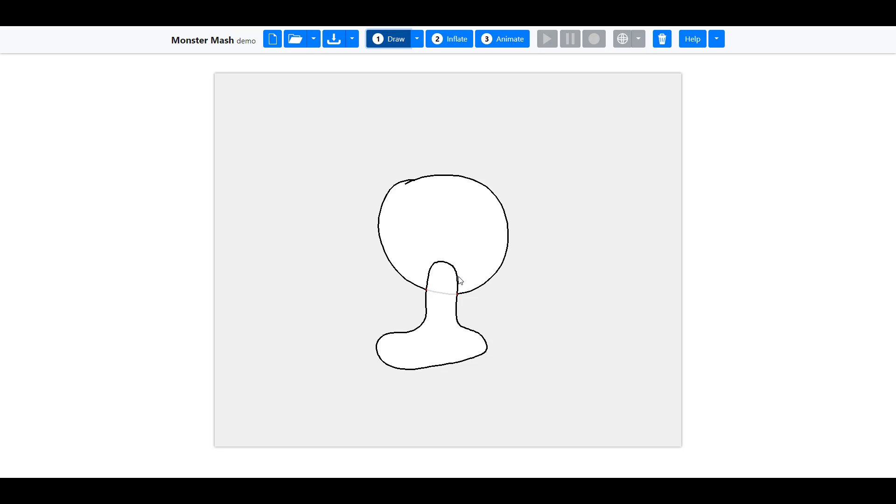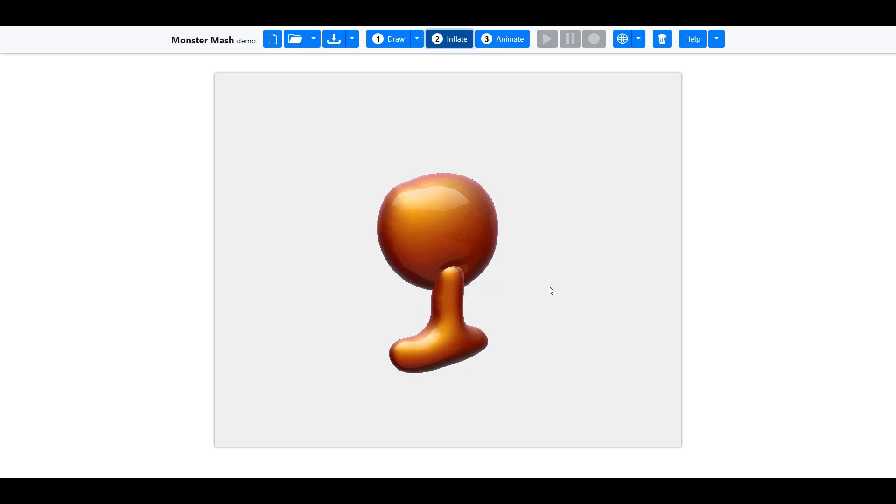And you have yourself a 3D model—a 3D model from what? A sketch. A sketch! Unbelievable. This is insane. From a sketch, you have yourself a 3D model.